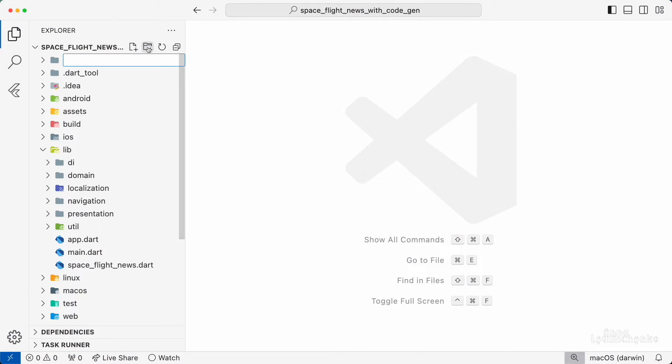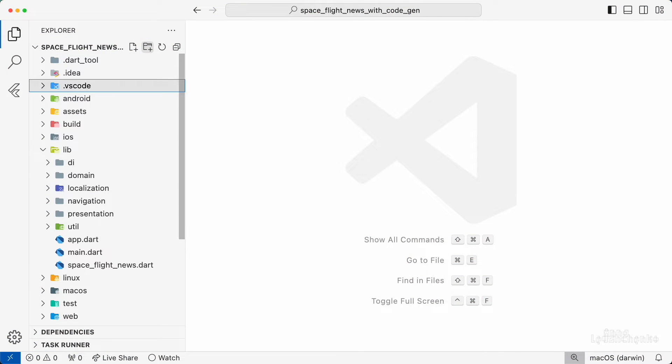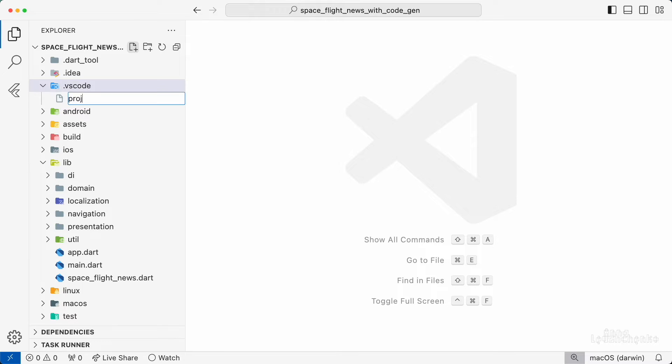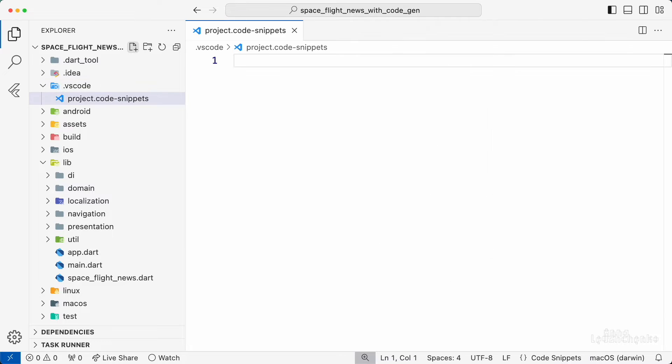First, create a .vscode folder in the root of your project if it doesn't exist yet. Next create a file with any name and .code snippets suffix. It uses JSON syntax.